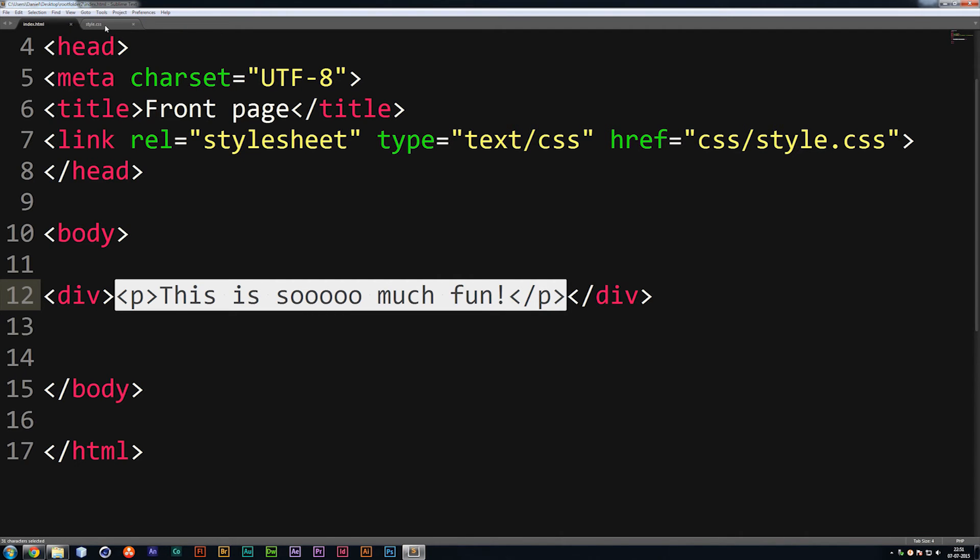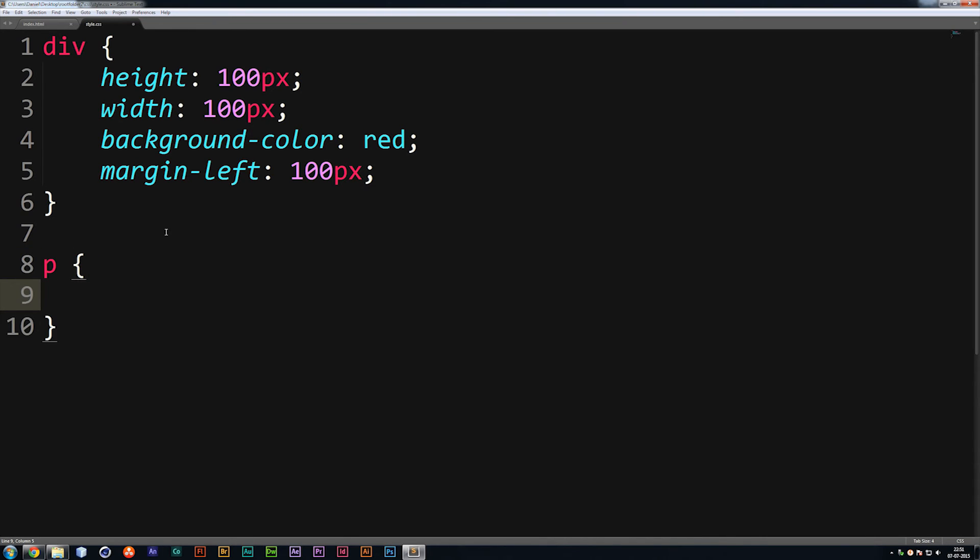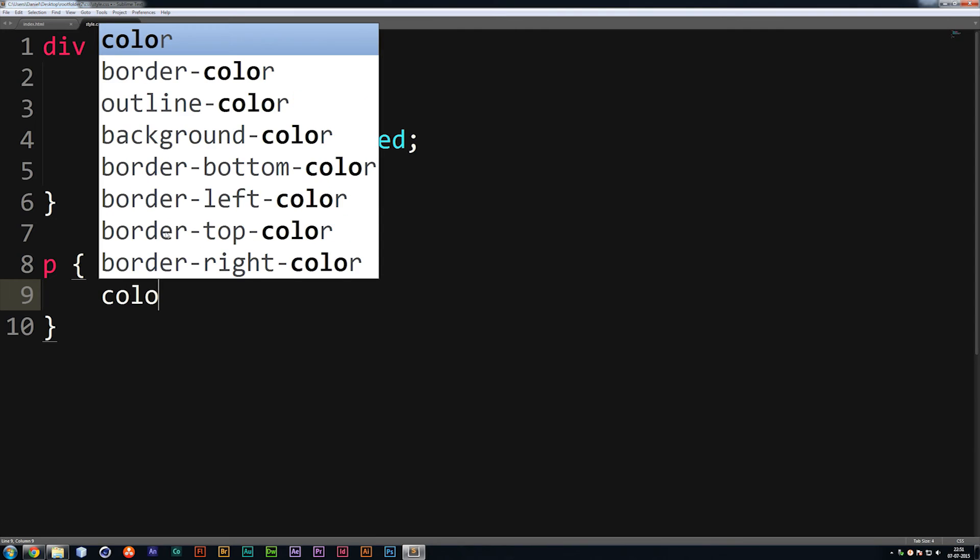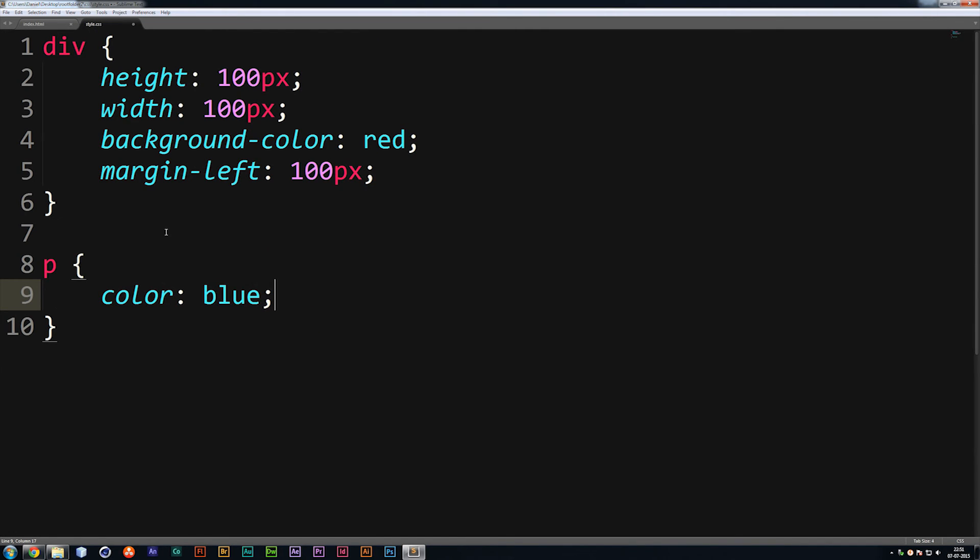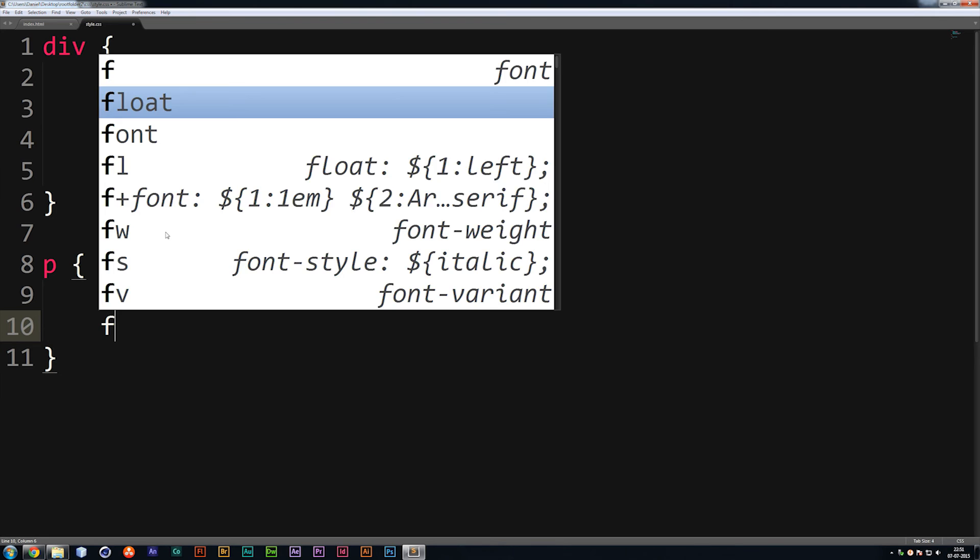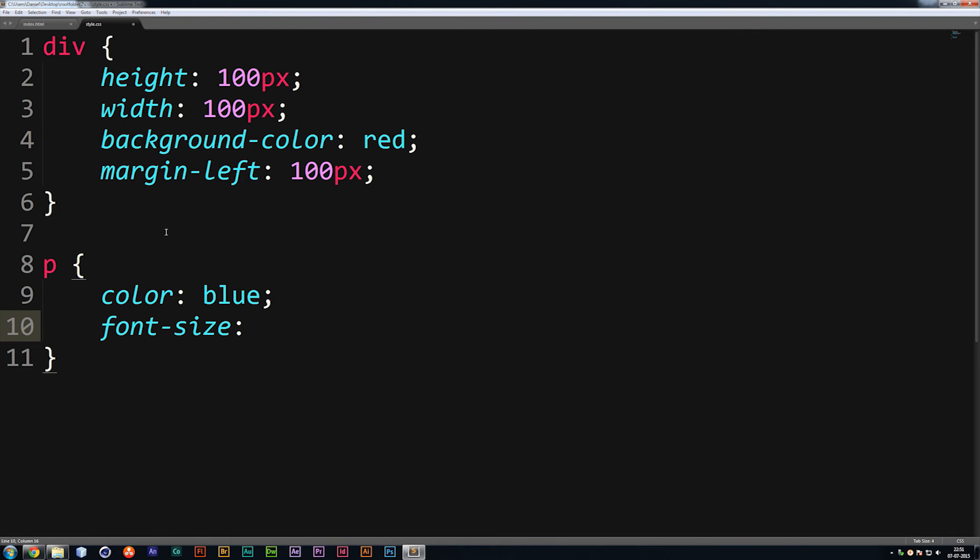Now, styling doesn't have to be done on only div box. We can style essentially everything on a website that we put inside an HTML sheet. So if I were to go ahead and style my paragraph like so and tell it, okay, we want a color to be blue.